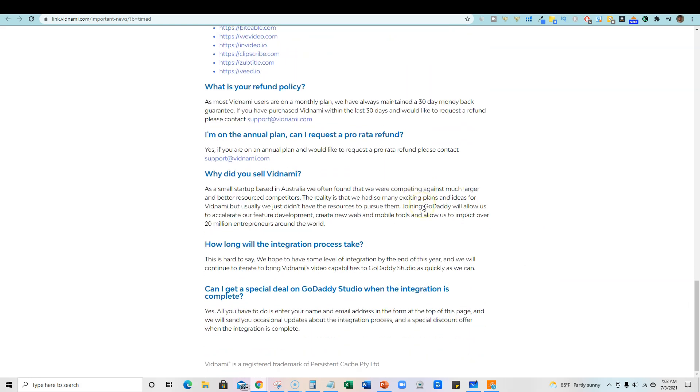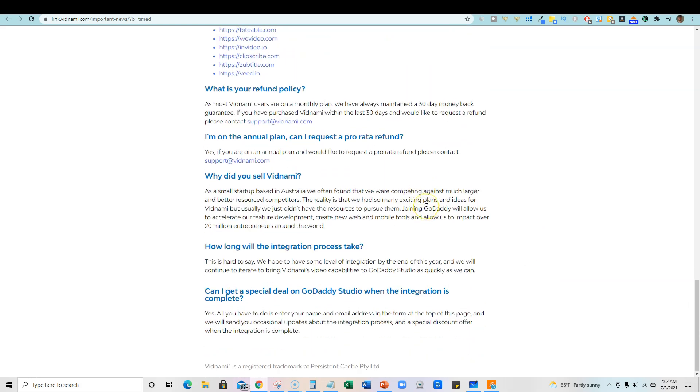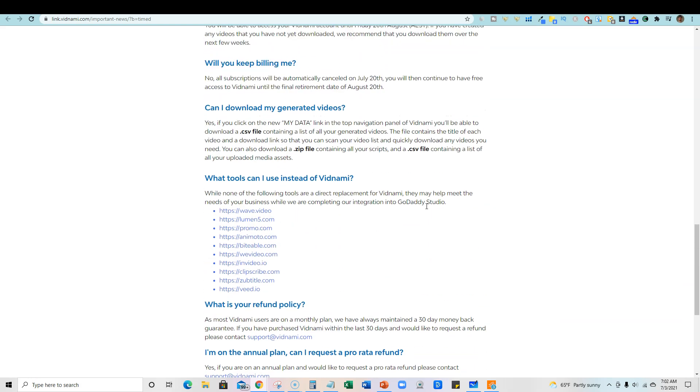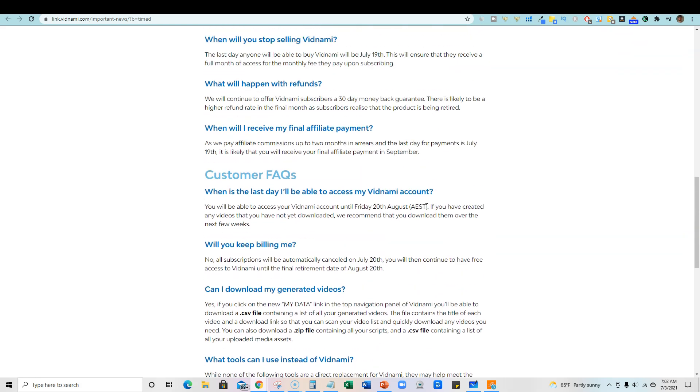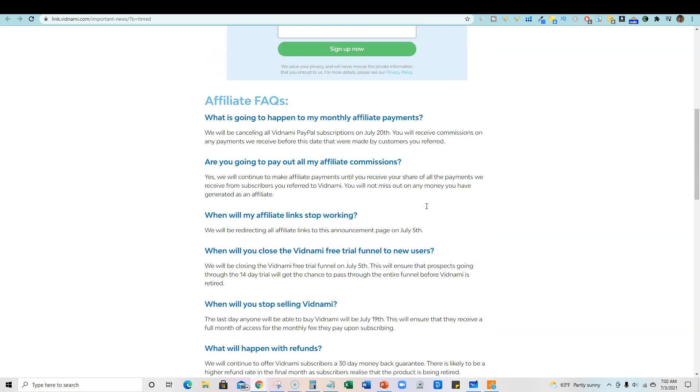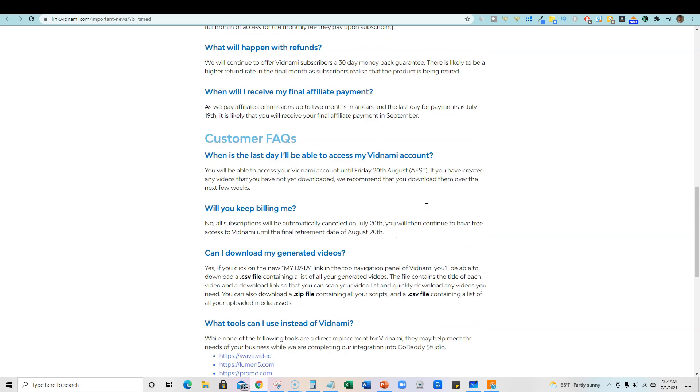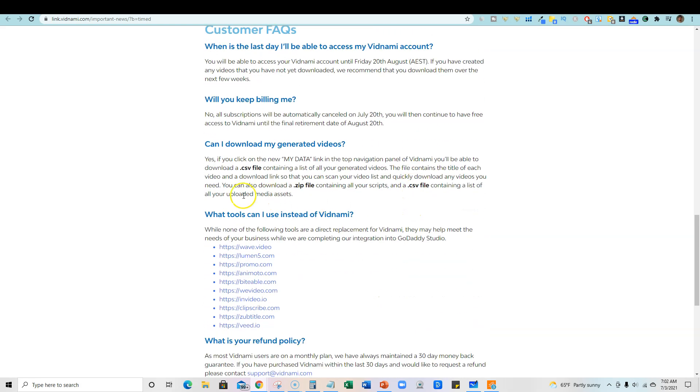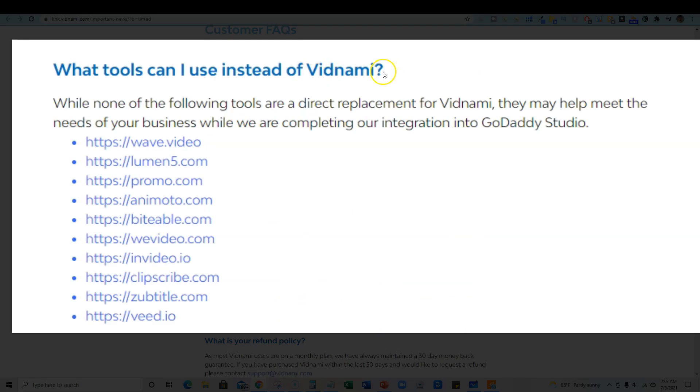So this is the facts page. There's a lot. You can pause the video. I scrolled through all of this. Another cool thing they did, they did do a listing. What tools can I use instead of Vidnami? There's a bunch right here.